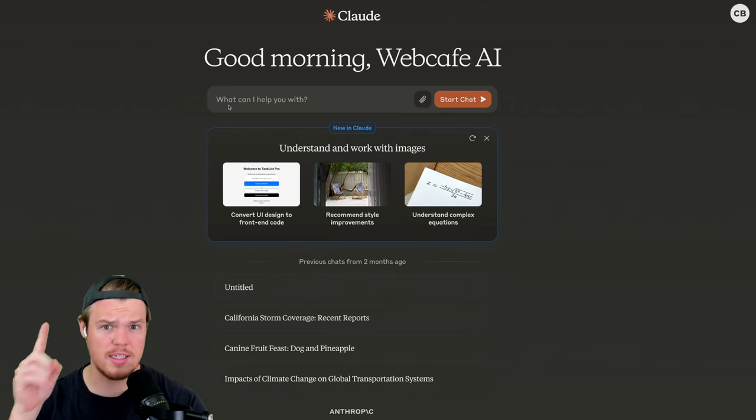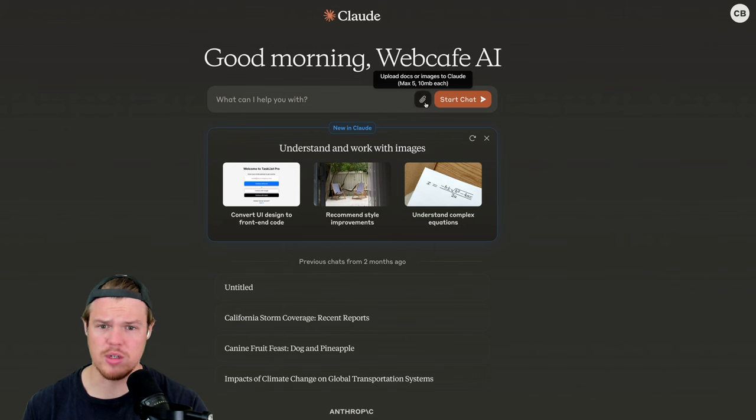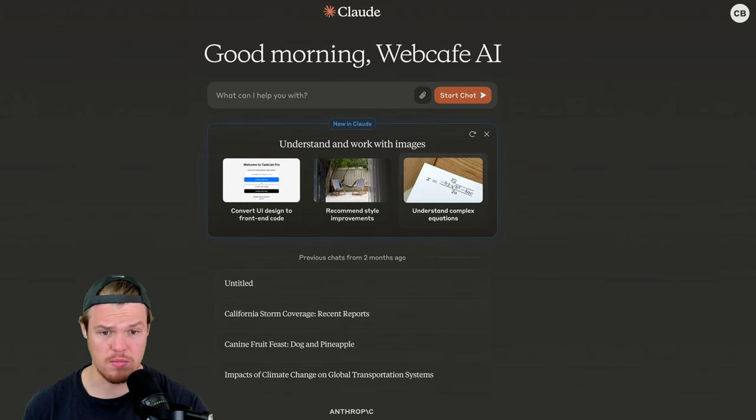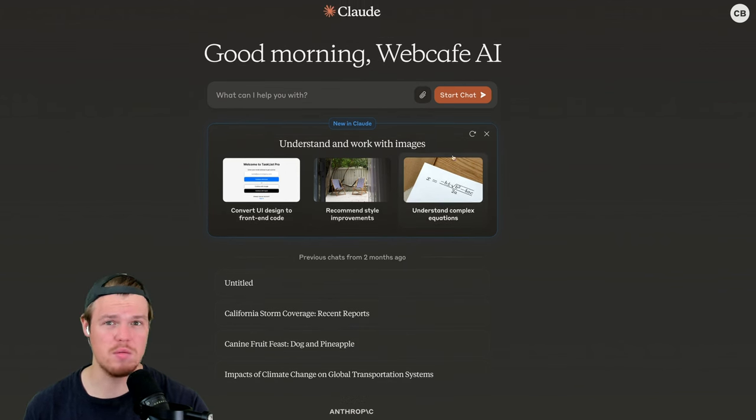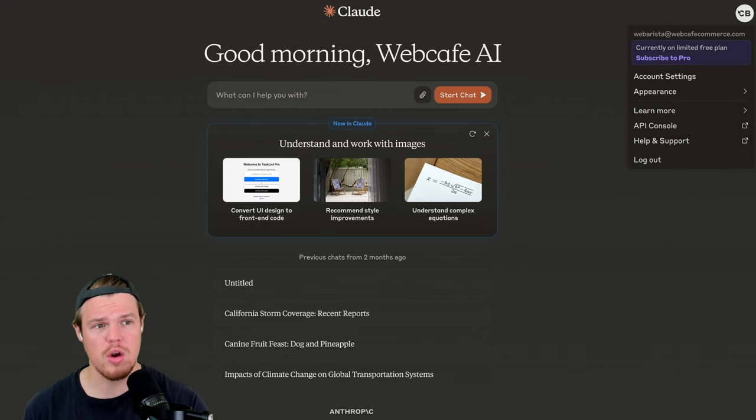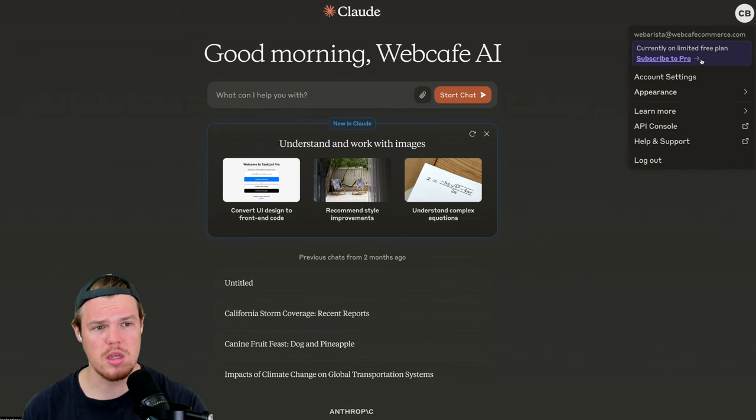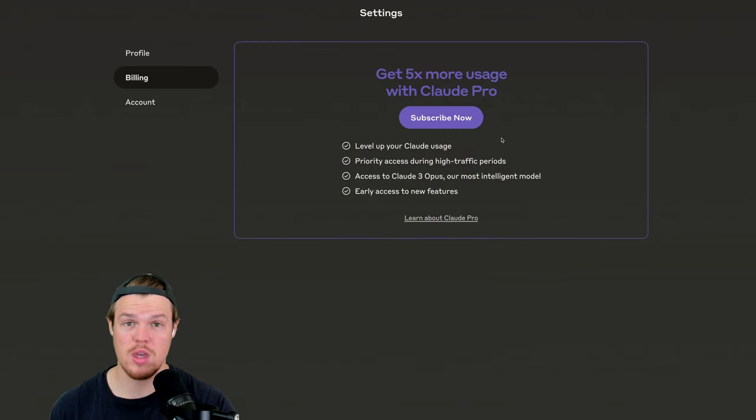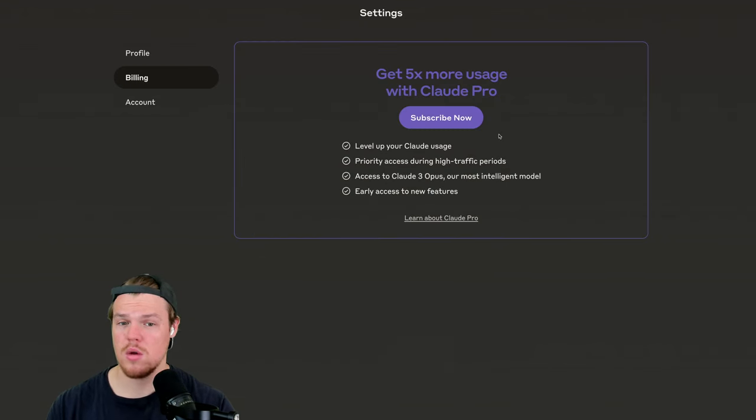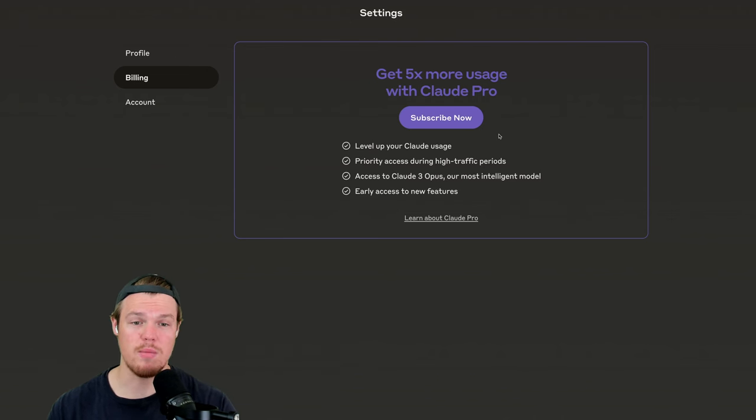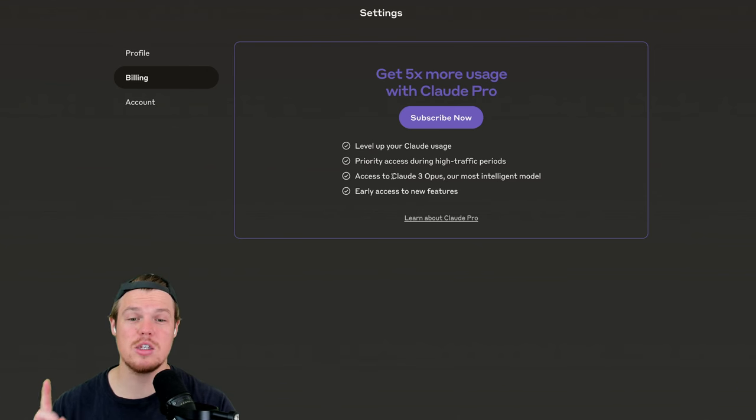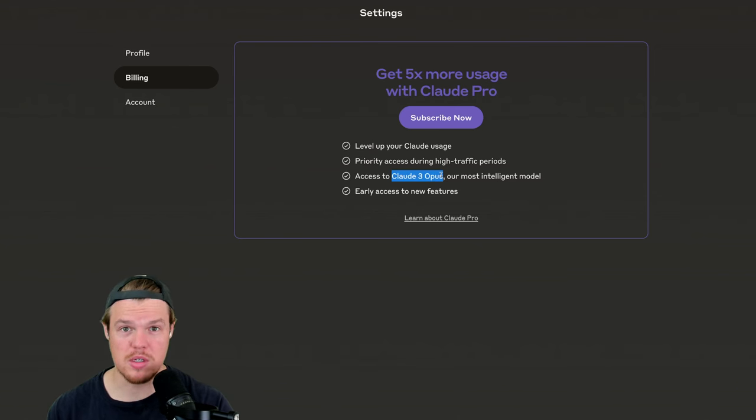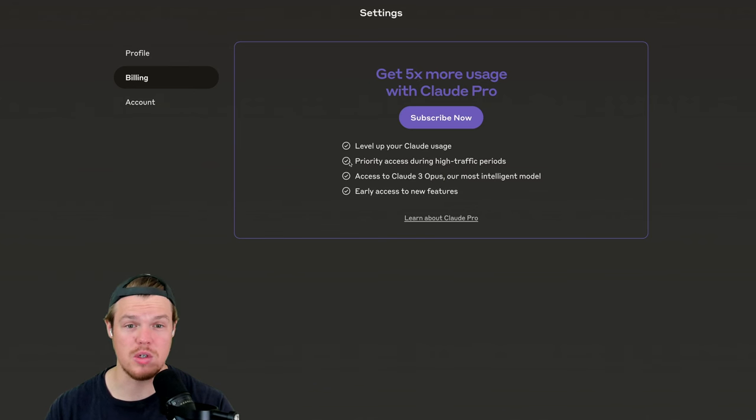I want to point out real quick, it does seem like Claude provides in their free version the ability to attach files and understand images now. That's pretty powerful. You're not able to do that in 3.5, but in today's video, we are going to be comparing the Pro version. So let's go subscribe to Pro. Here's what we get when we subscribe to Pro.